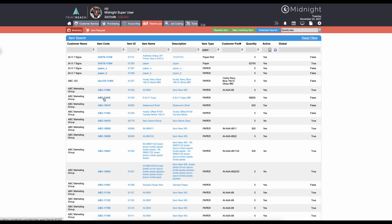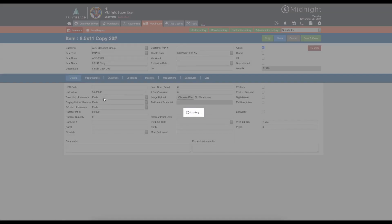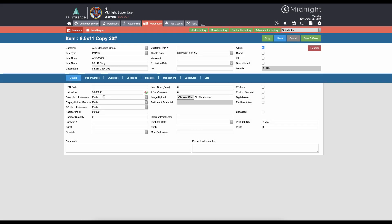So we'll click on this paper, and when we look in here there's a few things to note that are really important. One, every paper needs to belong to a customer. For that matter, every inventory item at midnight must belong to a customer. Now if this is house owned inventory, then you should have your business as a customer inside of midnight.